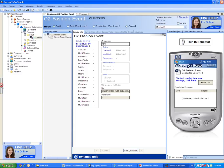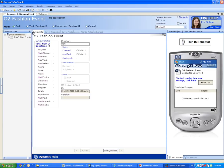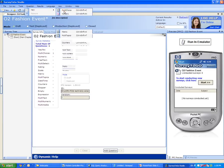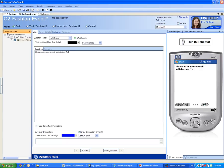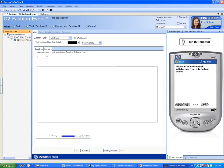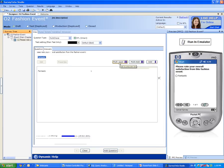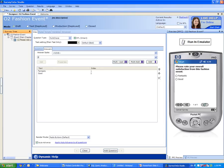Let's hide my organization tree and add a question to my survey. We will start off by adding a new multi-choice question. Rating the overall satisfaction from this survey. Please rate your overall satisfaction from this fashion event. Let's now add some answers. The first answer will be Fantastic, Good, So-So, Bad, and Really Bad.